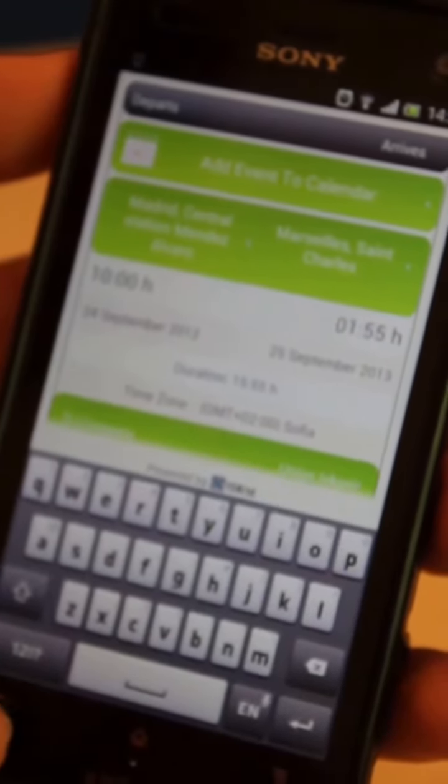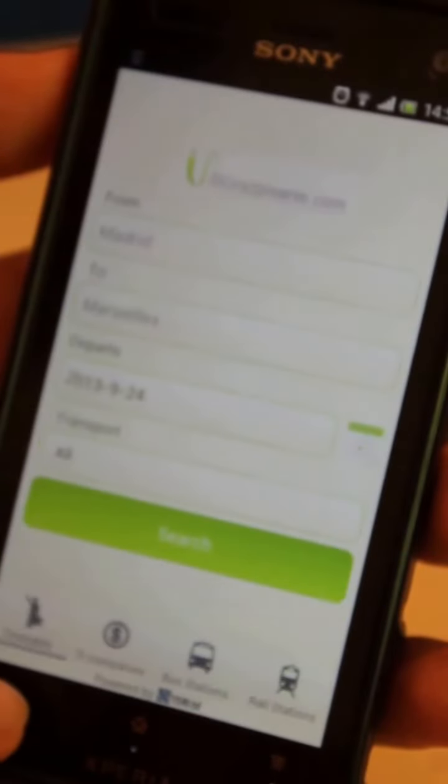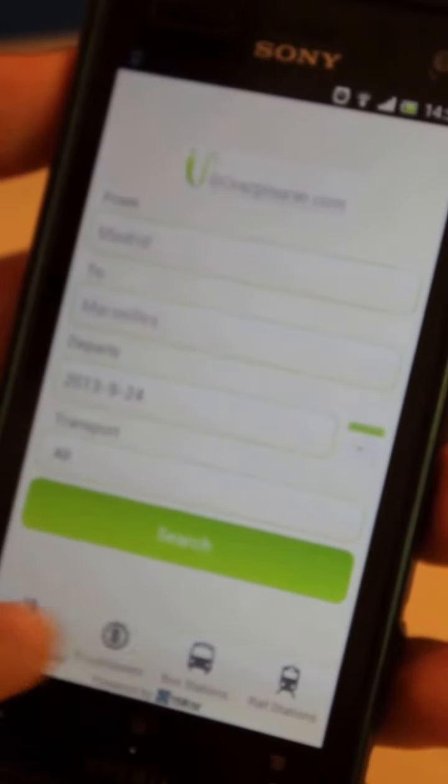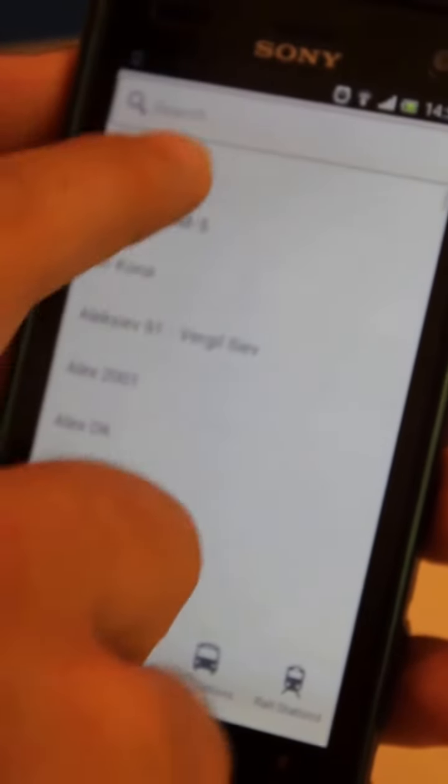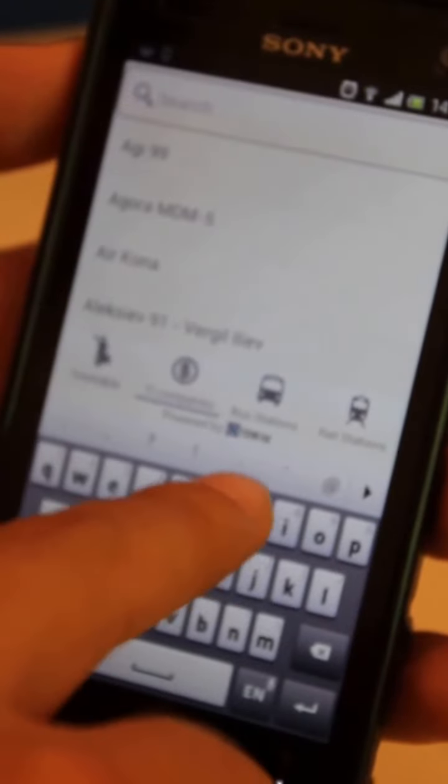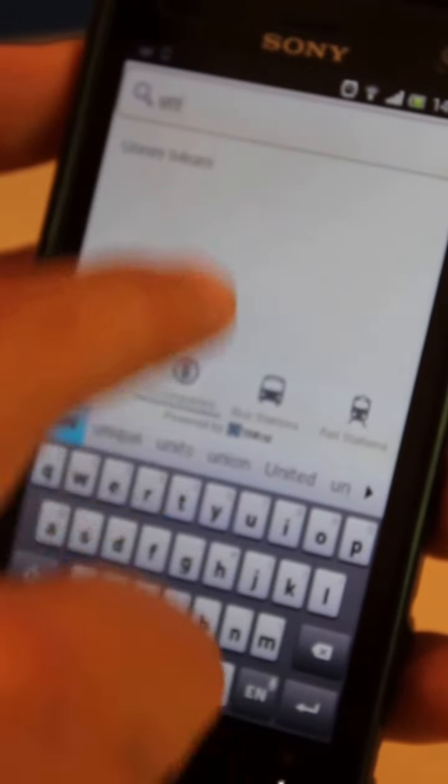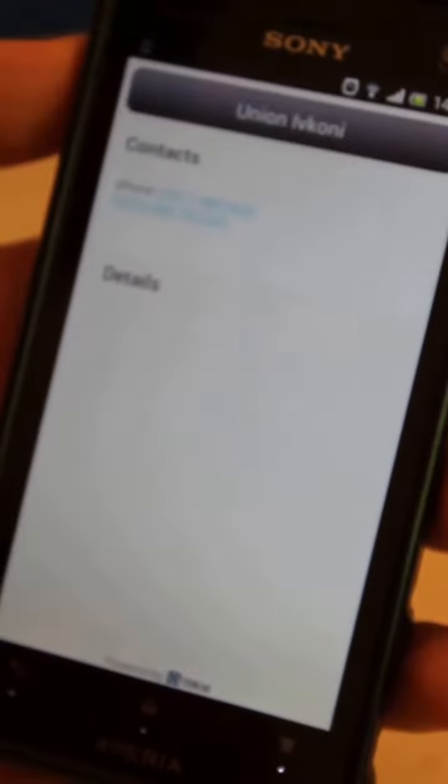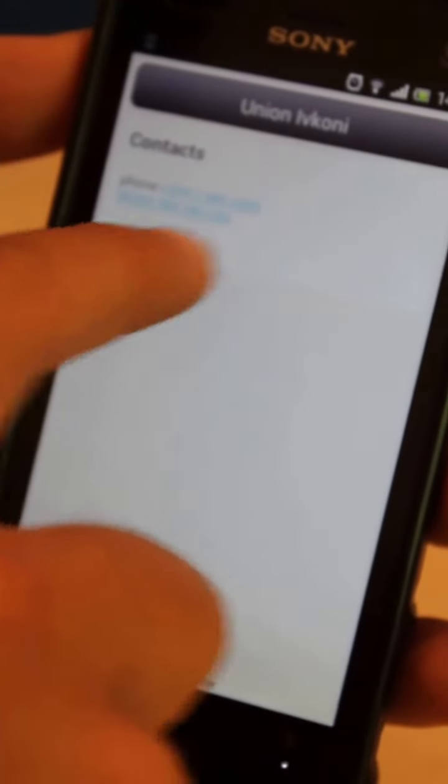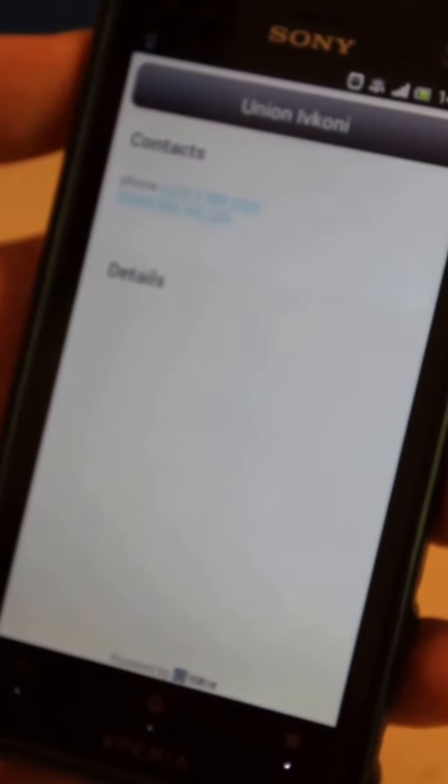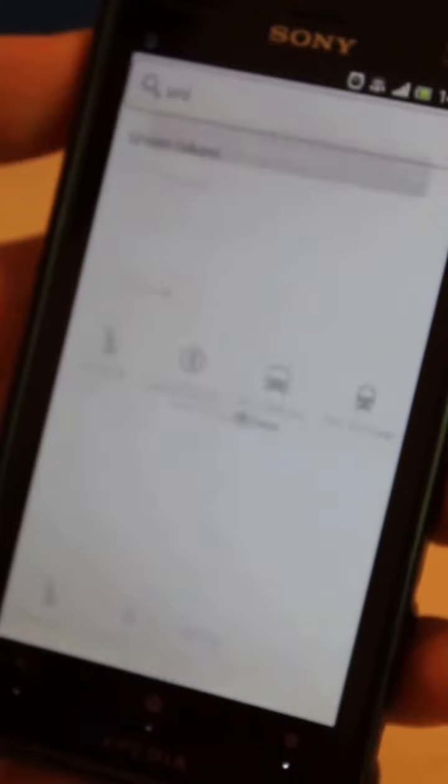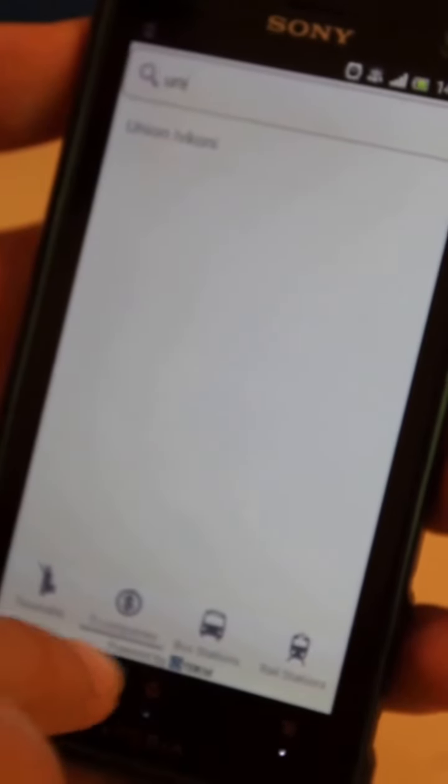Let's go back to the home screen and see the other functionality of the application. Let's look at the transport companies registered with this application. Here is a company that we selected earlier called Union Ifconi, and we can get their phone number and call them for more information regarding our trip.